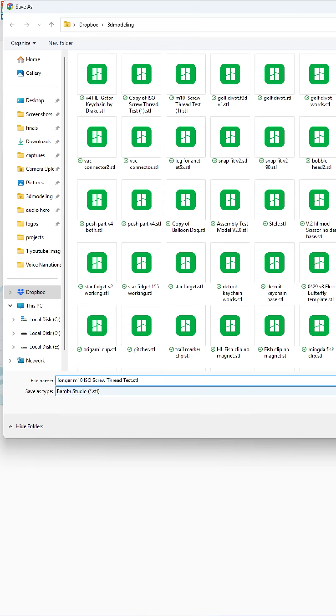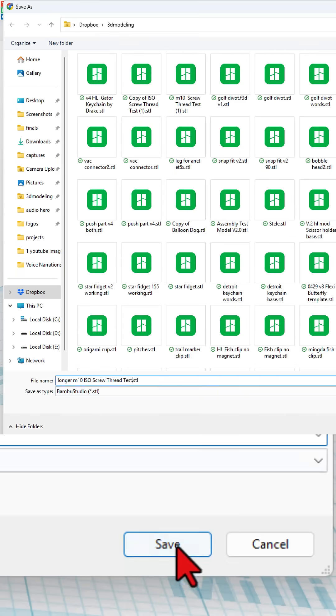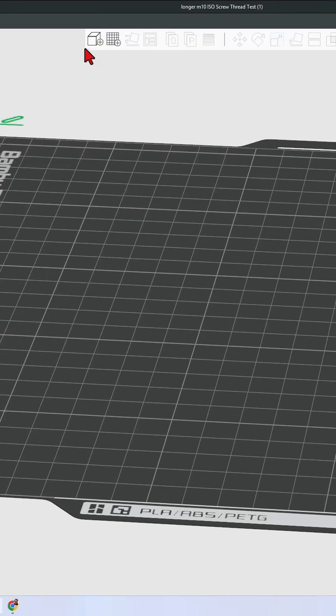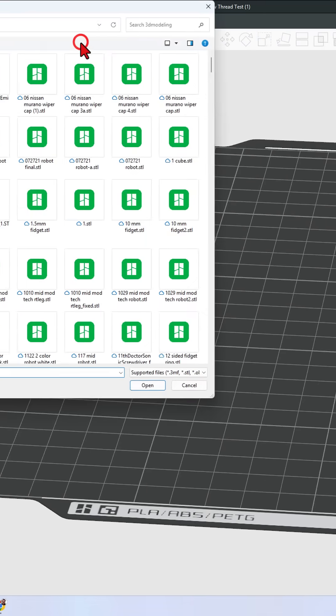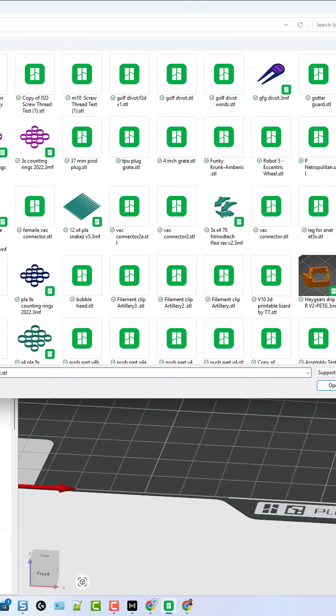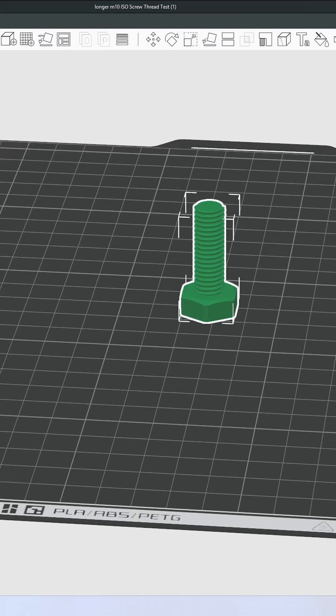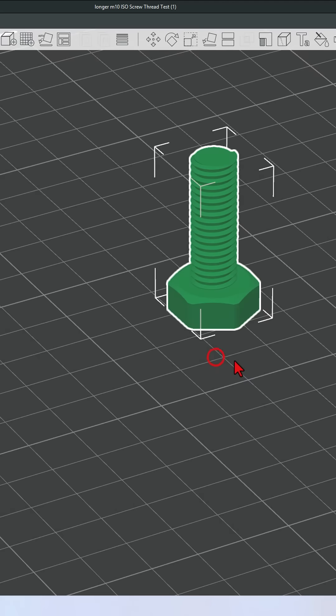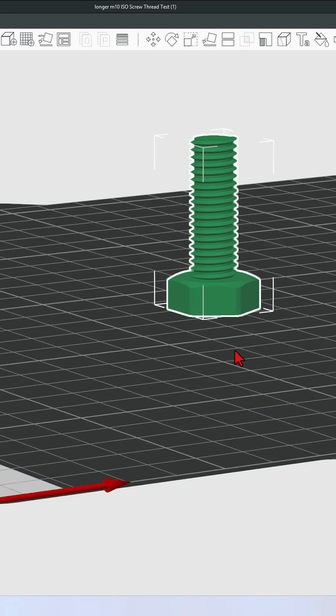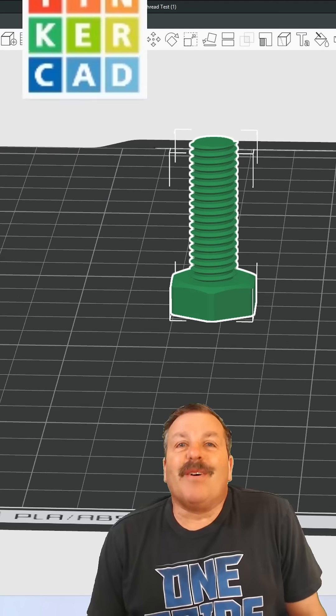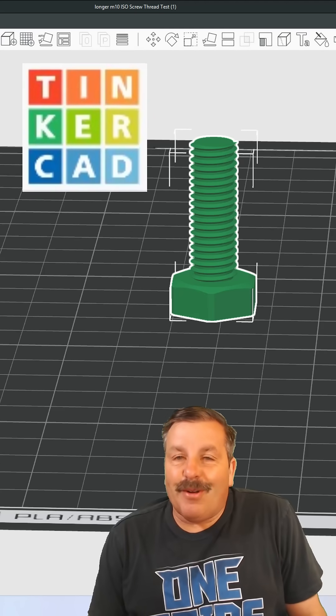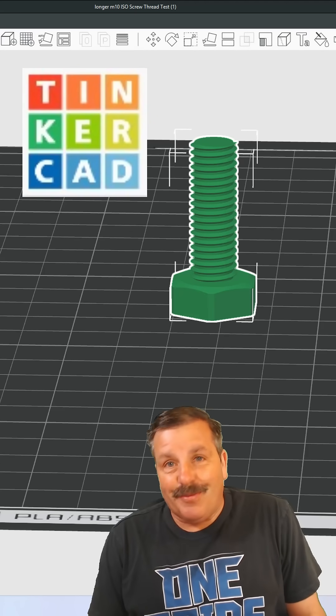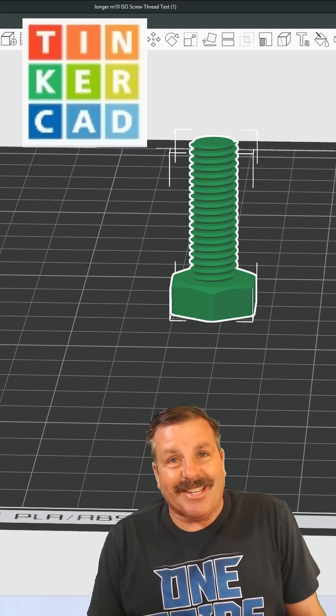I'm going to call this Longer M10 Screw Test. And let me show you quickly in Bamboo Studio. We can bring it in and as promised, it does all of those cuts for us. How cool is that? Of course, have a glorious day and keep tinkering.